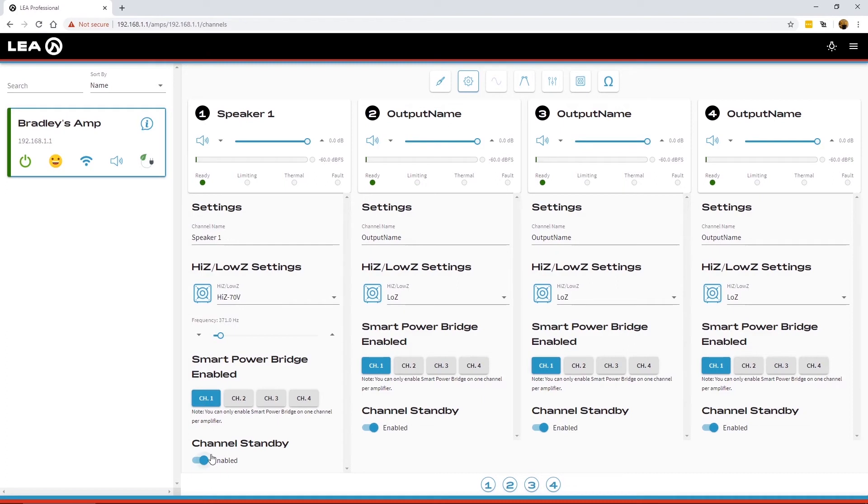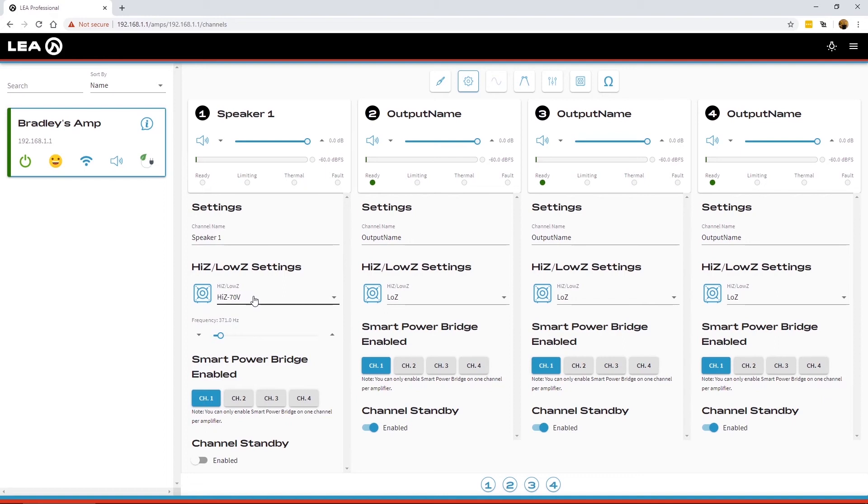Channel standby at the bottom. This is where you can fully disable an individual channel rather than turning off an entire amplifier. So say you've got a speaker that's blown that you want to go repair on one specific channel. Well now you can disable that channel rather than turning off the entire amplifier.